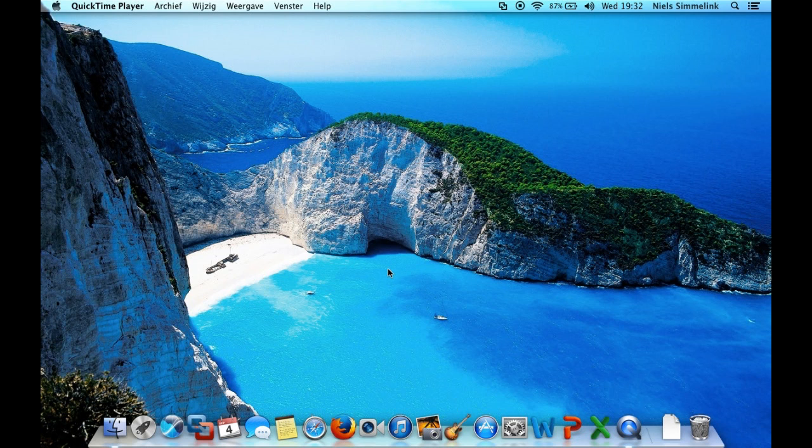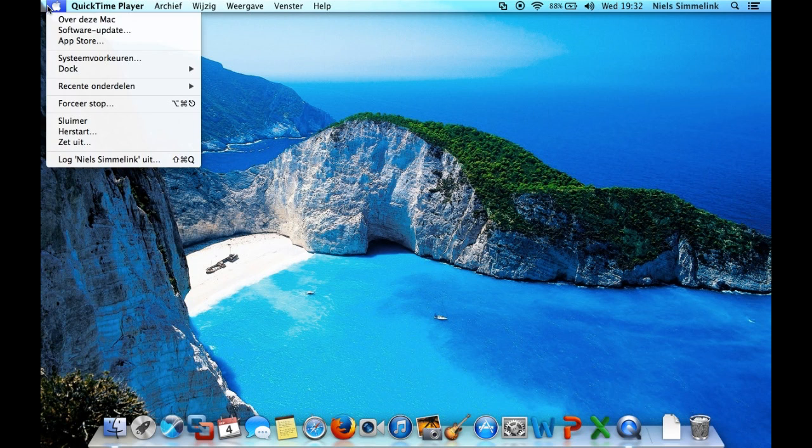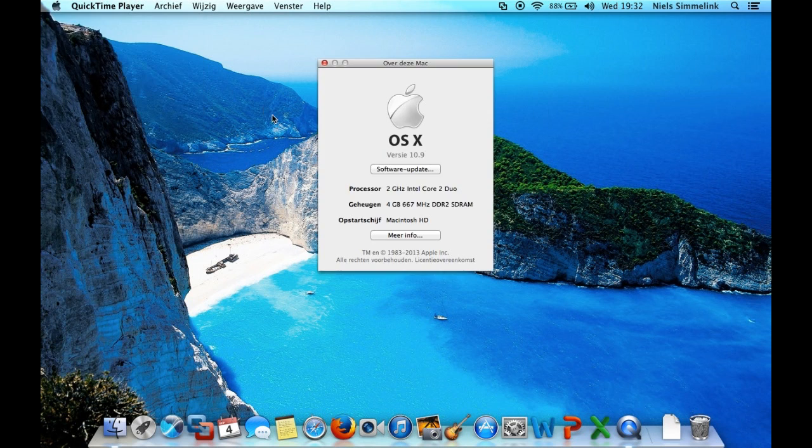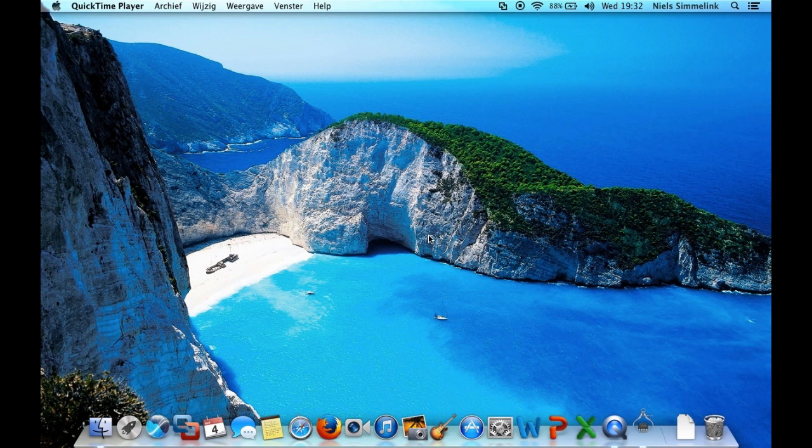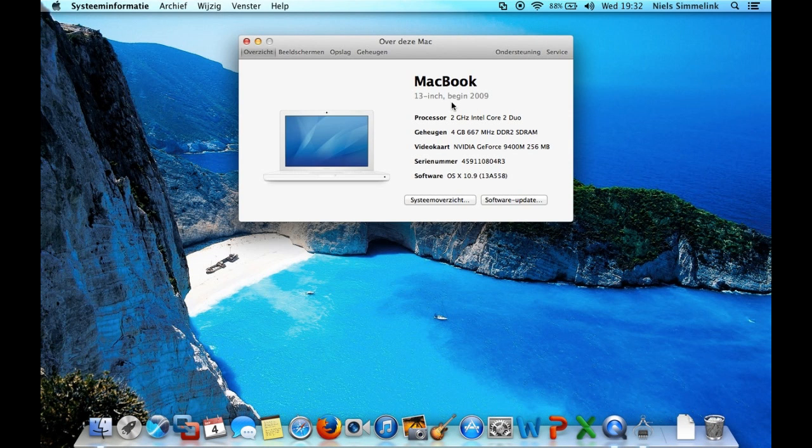So, where was I? Right, in this video I just want to have you people take a look at OS X Mavericks, because that's the system I'm running here on this MacBook at the moment. As you can see here I'm running OS X version 10.9, 2 gigahertz Intel Core 2 Duo, 4 gigs of DDR2 RAM. Which means this is a 13 inch early 2009 white MacBook.